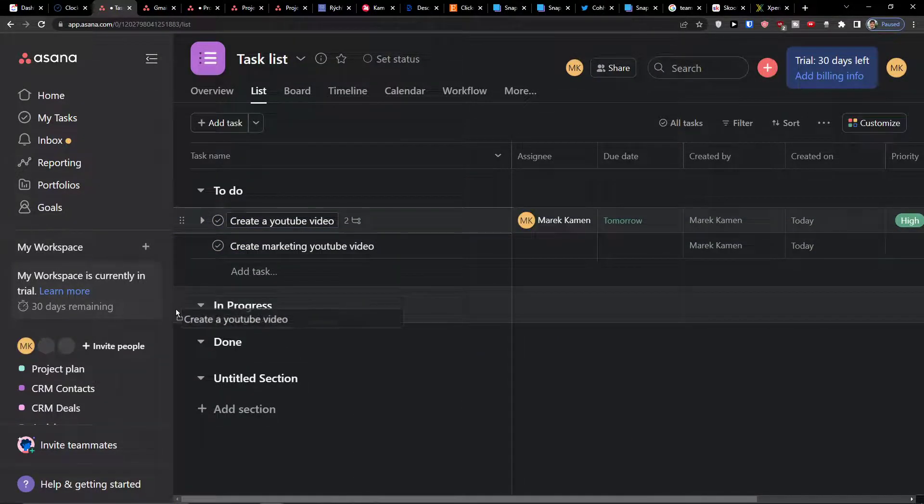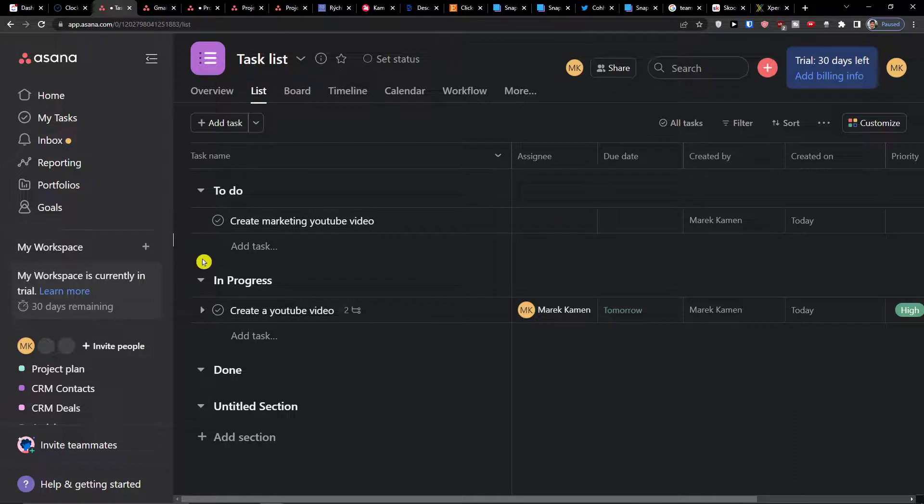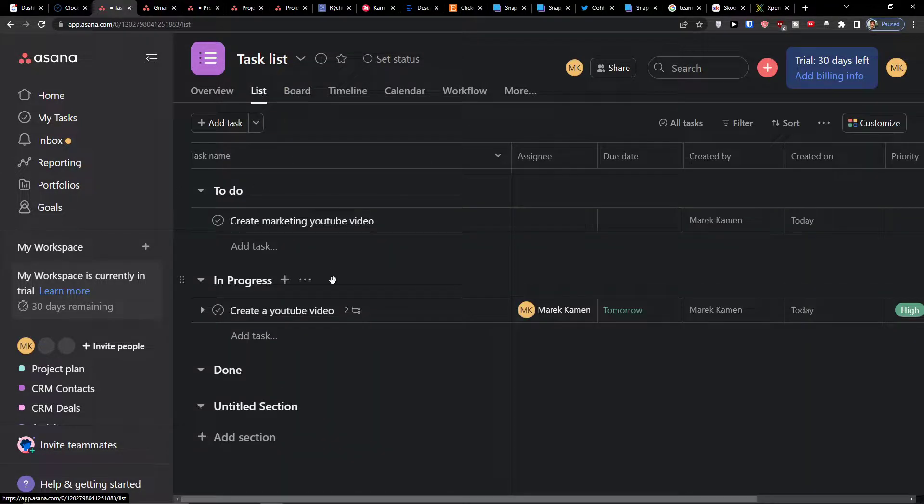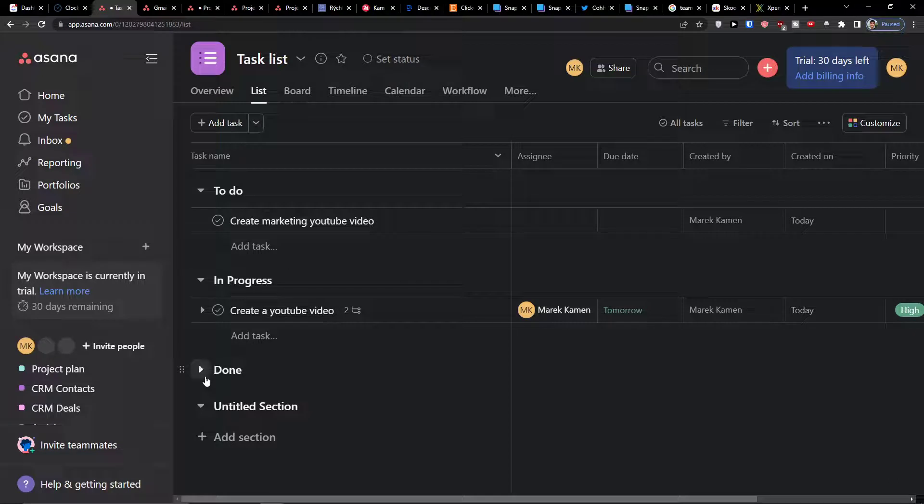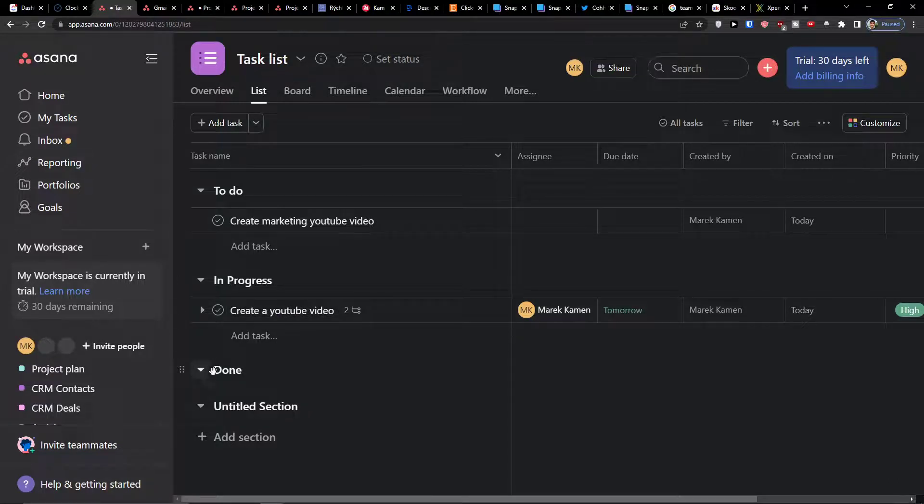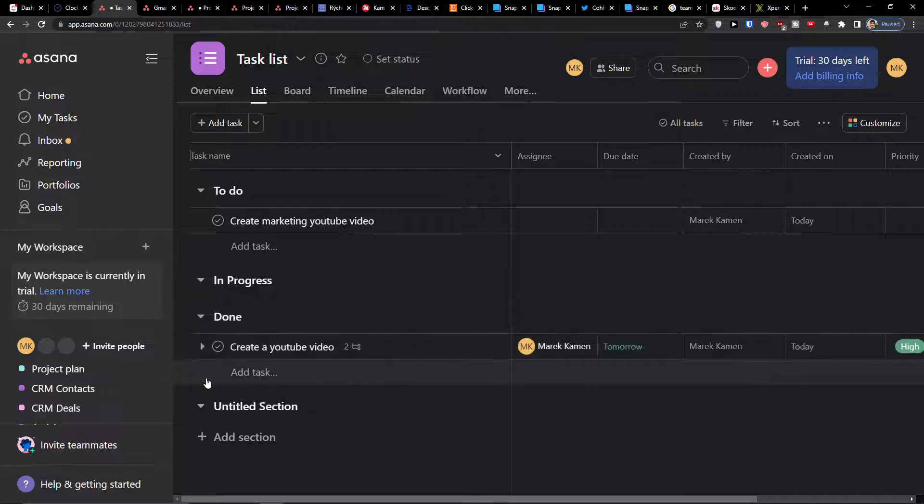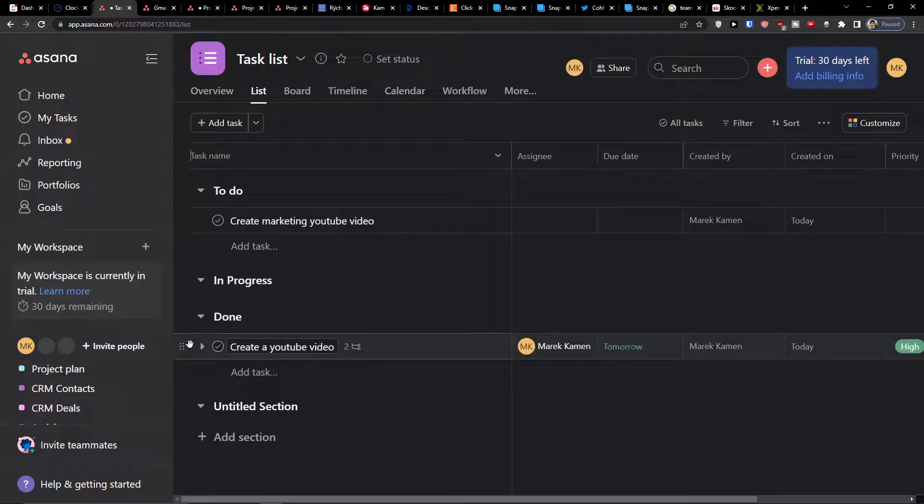You can simply move it to in progress, but you can use a board settings for it. Then you also have option to use a done, so I can simply move it here and add it to done.